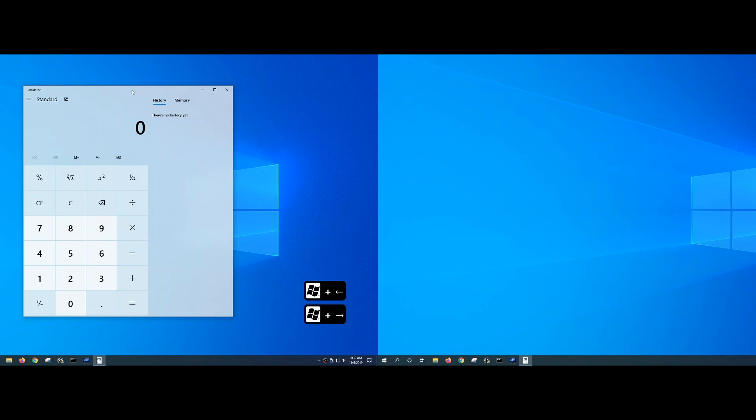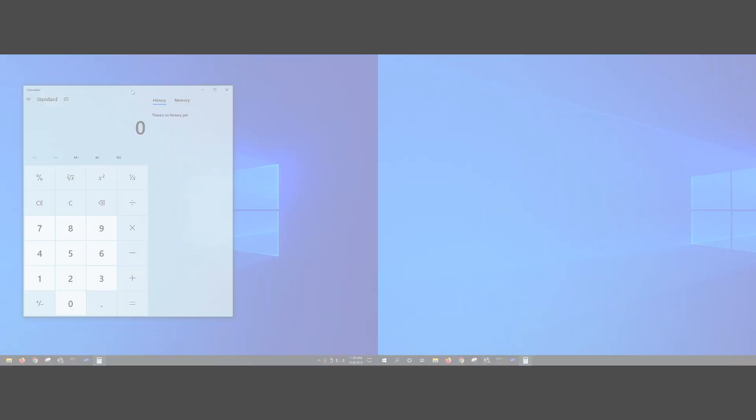So in a nutshell, when you have a multiple display system, Windows has some handy keyboard shortcuts that allow you to move applications between displays and also resize them without having to use the mouse. Hopefully you find that useful and thank you for watching.